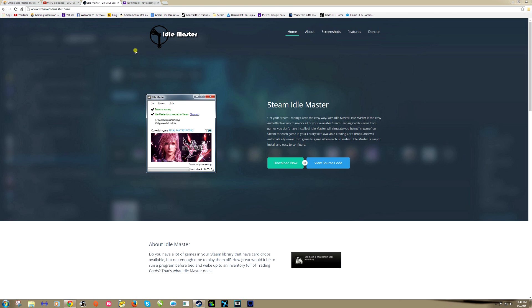Idle Master makes it so you don't have to download those games. You don't have to play those games. You simply idle this program in the background and it extracts those cards. It doesn't work instantaneously. It simulates you playing that game, so it will show you hours playing that game or time playing that game.